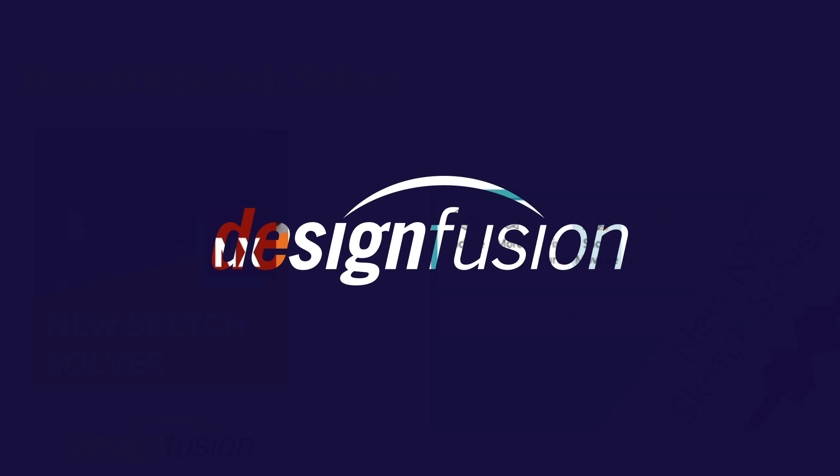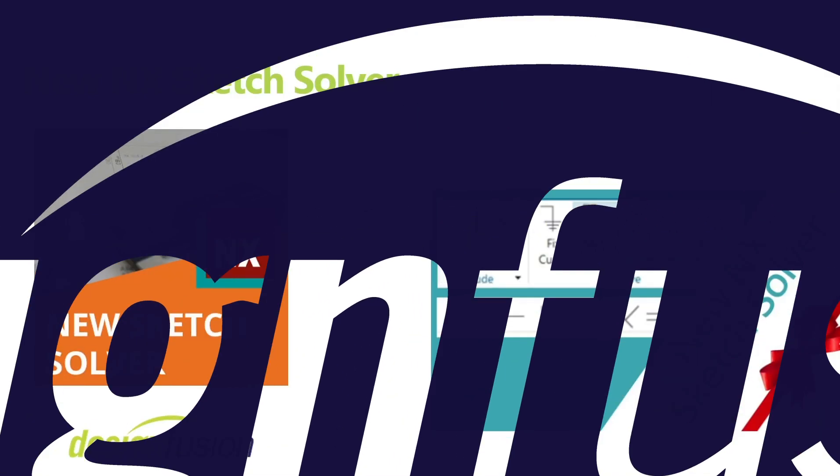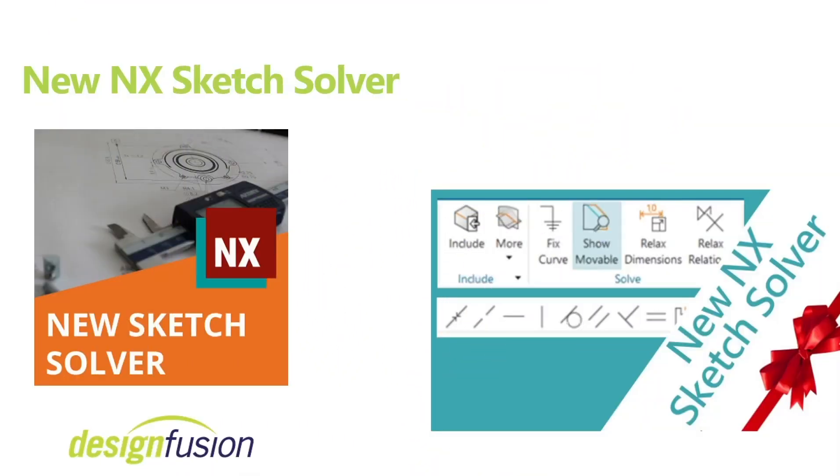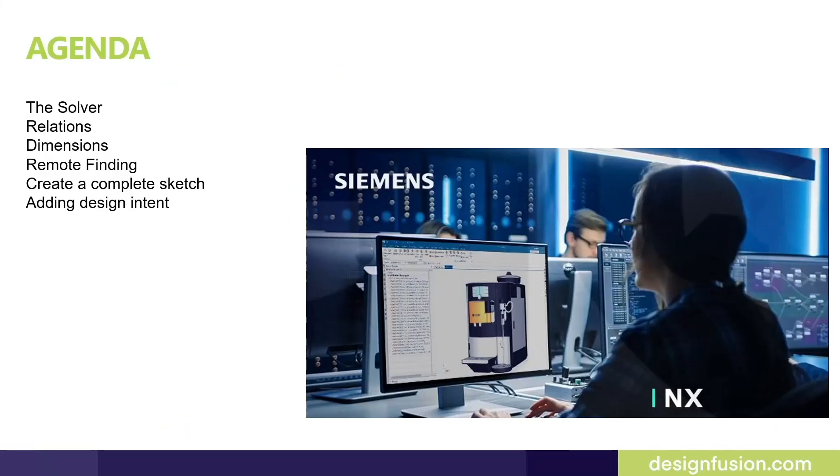Welcome to the session, New NX Sketch Solver. Here's the agenda for today's session.